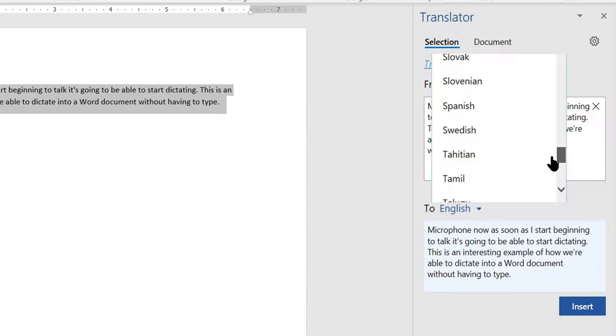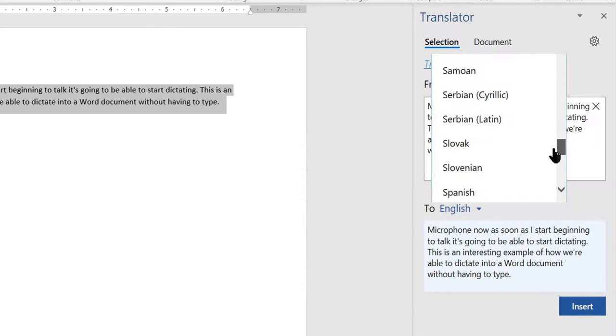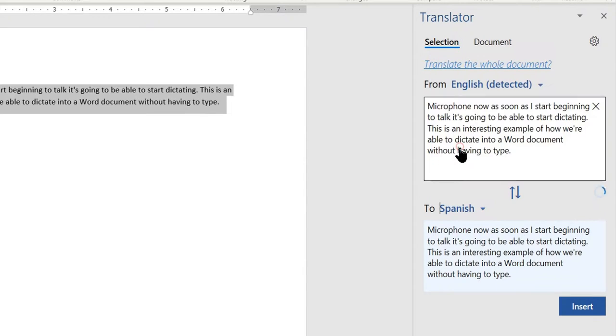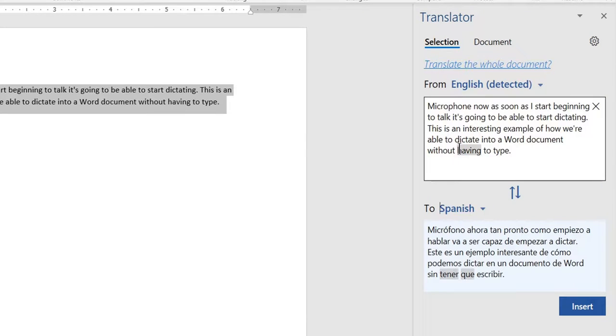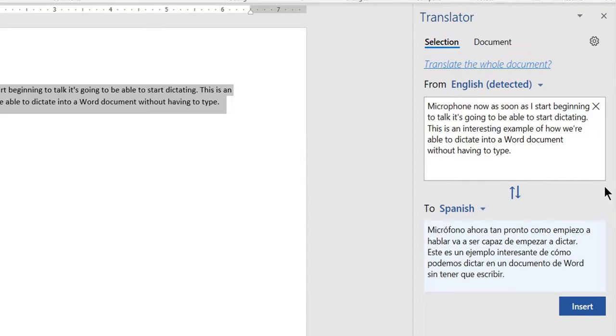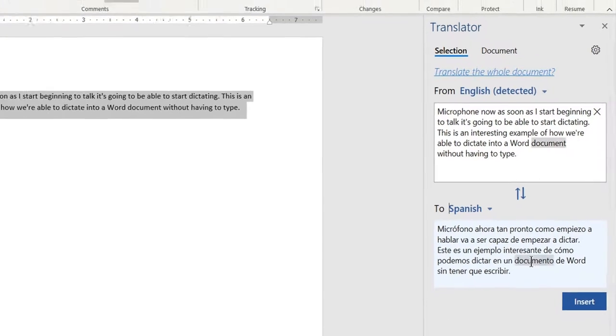And I scroll down, and I will see that I have Spanish available, for instance. So I click Spanish, and you'll see that it automatically translates.